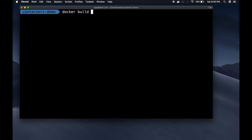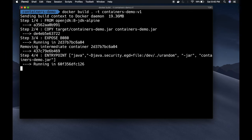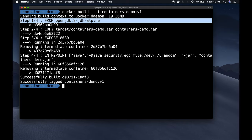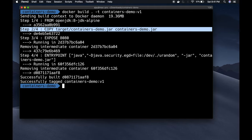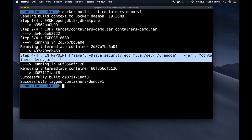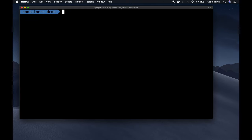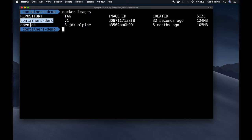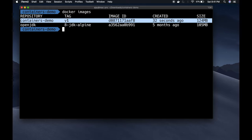Now I can run the Docker build command: 'docker build -t containers-demo:v1 .' — reading the Dockerfile from the current directory and tagging the image as 'containers-demo:v1'. The image got built: step one downloaded openjdk8-jdk-alpine, step two copied the artifact, step three exposed the application port, and step four set the entrypoint. Running 'docker images' I can see 'openjdk' tagged '8-jdk-alpine' was downloaded, and a new repository 'containers-demo' with tag 'v1' was created.